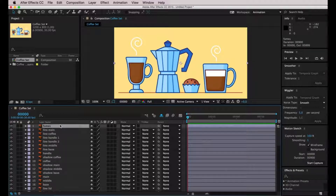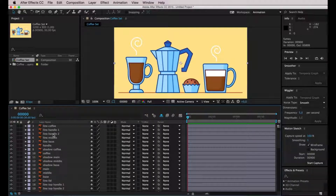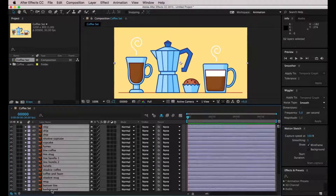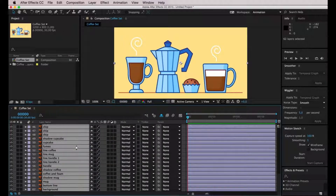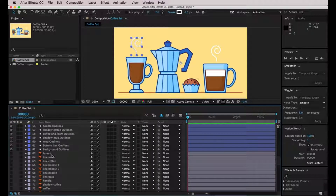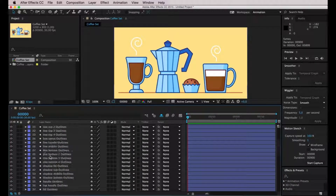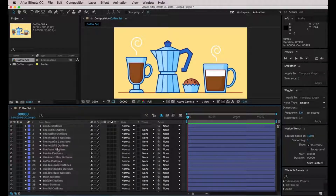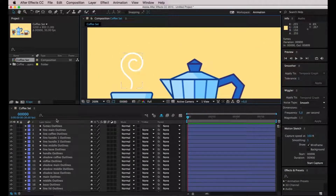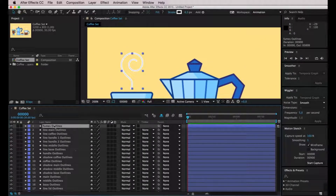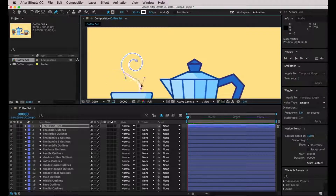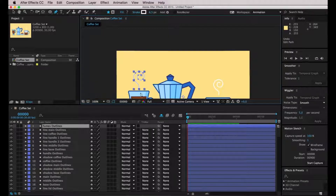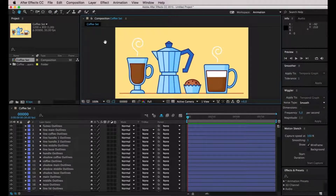We're going to select all of these layers — hit the first one, hold Shift, and select the last one — then right click and choose "Create Shapes from Vector Layer." Now we have a duplicate of every layer on top of the old layers, and the new ones have a little star as an icon. The difference is that these new layers are completely editable. For example I can select the fumes outline layer and move or edit that line just as if I were in Adobe Illustrator — which is extremely helpful for what we're going to do next.